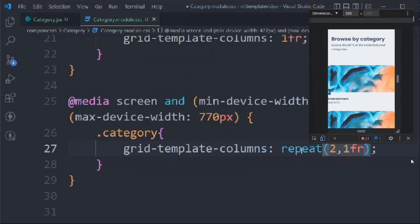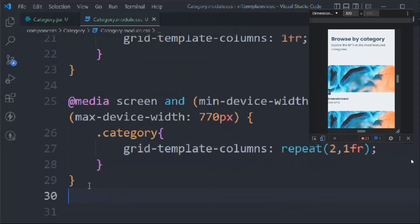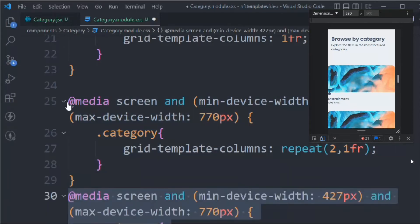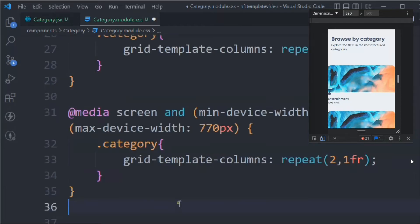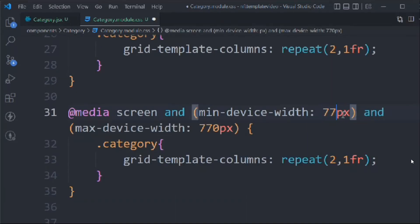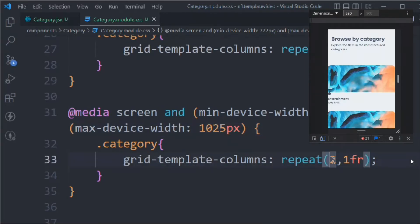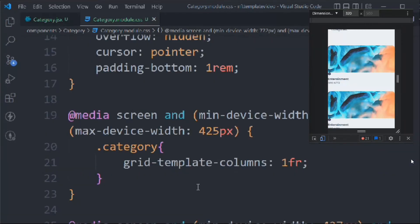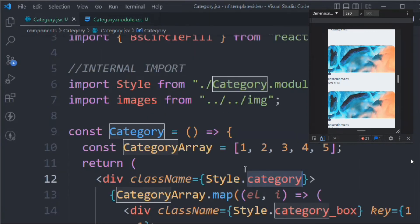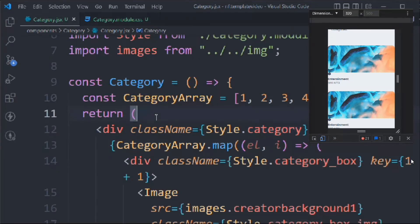Replicate this and add a second breakpoint: min 427px, max 770px — this will have grid-template-columns: repeat(2, 1fr). Then add a third breakpoint: min 772px, max 1024px — and set it to repeat(3, 1fr). That's three breakpoints for our media query.